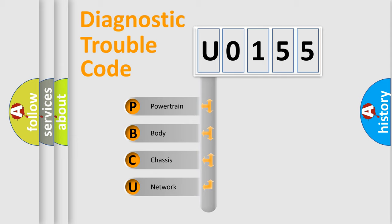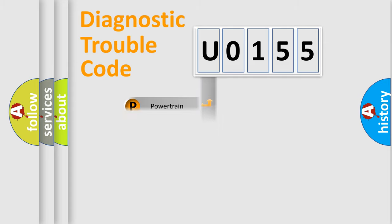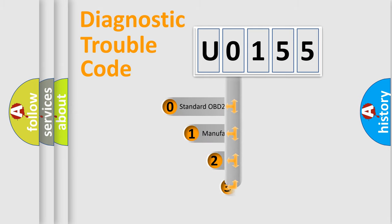We divide the electric system of automobile into four basic units: Powertrain, body, chassis, and network. This distribution is defined in the first character code.